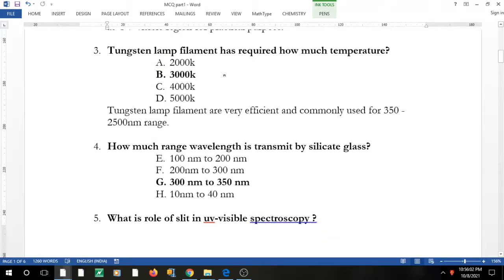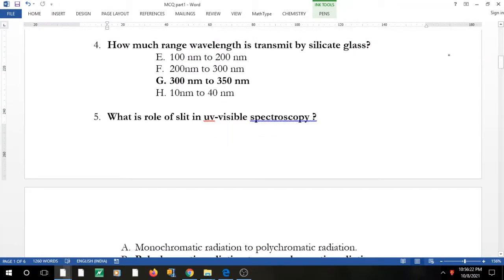We'll be covering 25 questions in this video, so watch till the end. Question 3: the tungsten lamp filament requires a temperature of 3000 K. It is very efficient and is normally used in the 350 to 2500 nm range. Question 4: how much wavelength is transmitted by silicate glass?